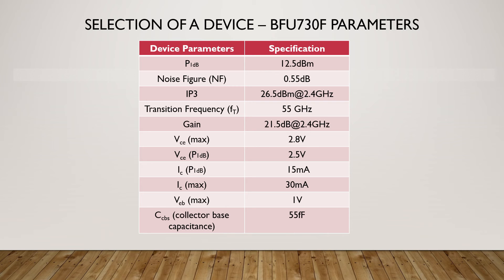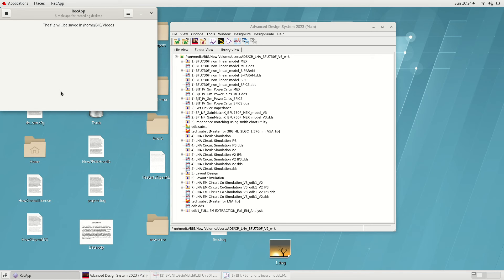NXP's BFU730F is identified as the right candidate for the LNA. BFU730F is an NPN silicon germanium BJT. From the datasheet parameters of the selected device, we know that the BFU730F will be able to meet our LNA design specifications. The next step is to select a device model. For BFU730F, supplier NXP has provided two simulation models: the Max model and the SPICE model. There are two ways to select the most accurate device model — comparing impedance with S-parameter data and comparing the IV curve with the datasheet.